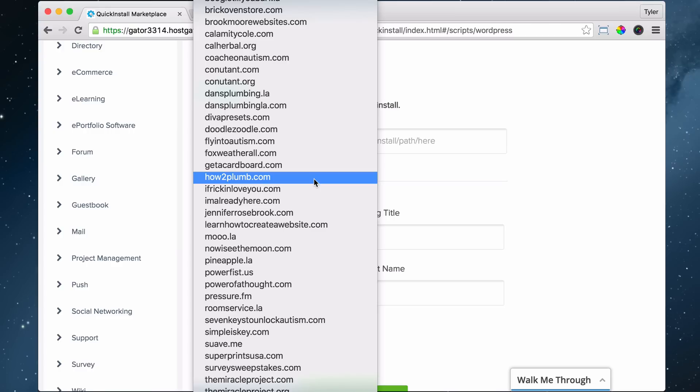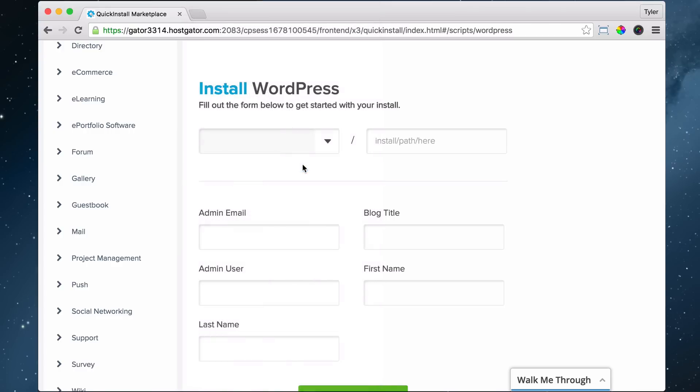I'm going to use the one that we got, which was getacardboard.com. Now it's going to say forward slash something here - no, you want to install WordPress on your main website and not forward slash something else. So make sure this is blank.